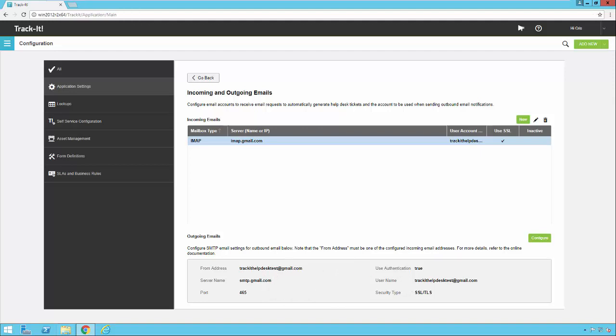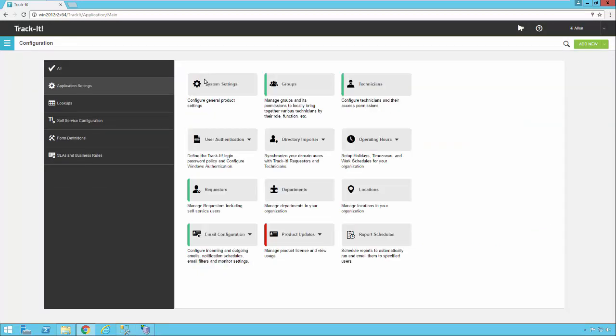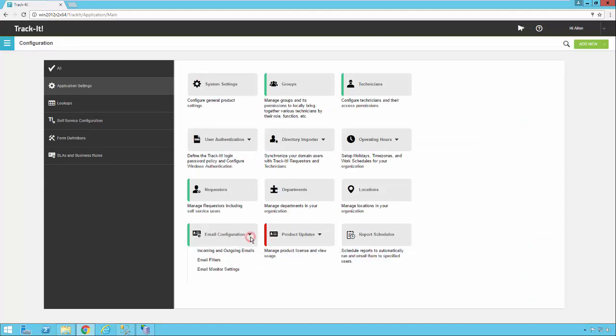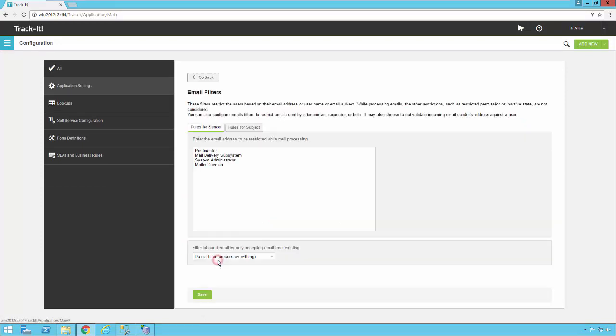And a summary of these outbound email settings can be found right here at the bottom of the page. That's it for configuring your inbound and outbound email accounts. The next thing you might want to look at under email is email filters.